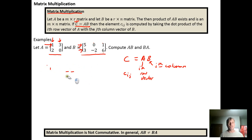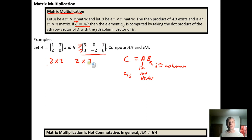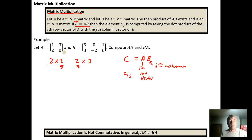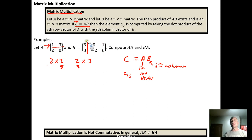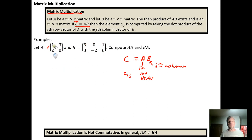When talking about matrix sizes, matrix A is a two-by-two matrix, and matrix B is a two-by-three matrix. The number of columns in matrix A must match the number of rows in matrix B. This is because we take row vectors from A and dot them with column vectors from B — they need to be the same dimension to perform dot products, as shown in the previous video.